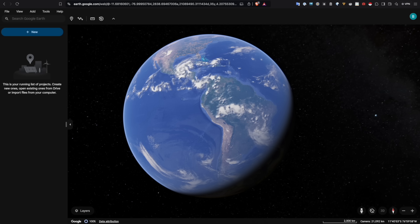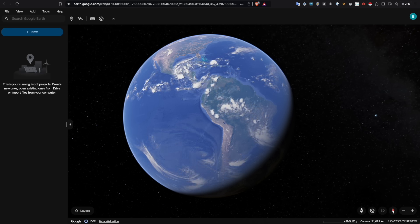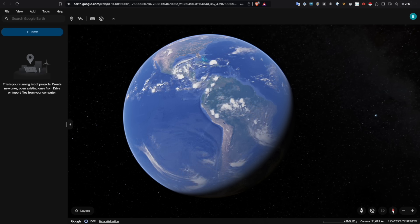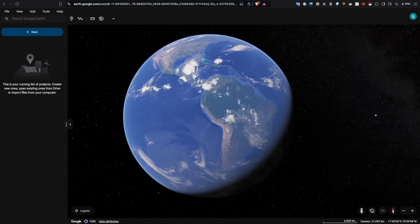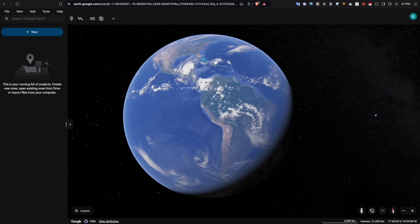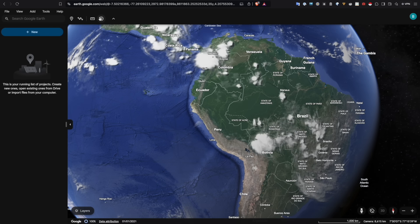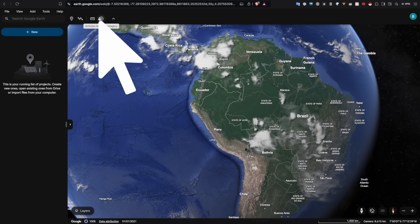In this session, we are looking at a super useful update for all of you online researchers and investigators. Google Earth has introduced a major new feature: the historical satellite imagery function is now available directly in the browser and the mobile app. This is huge for open source work because you don't need to rely upon Google Earth Pro anymore.